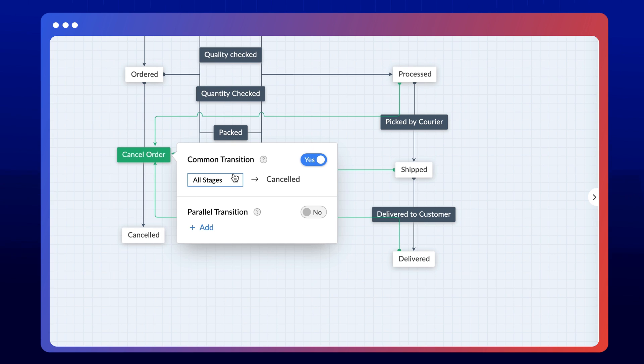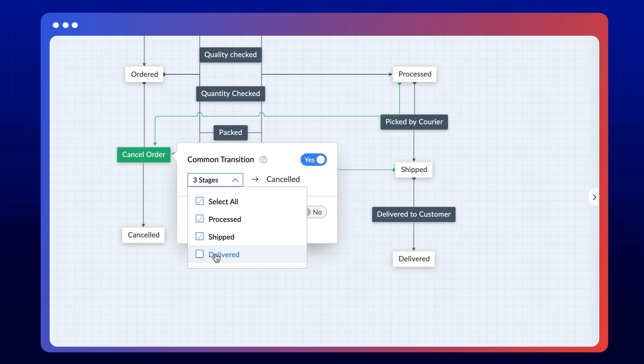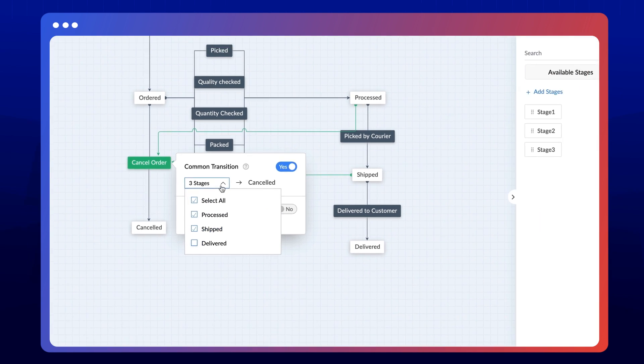When a transition is made common, every stage of the blueprint will pass through it by default. You can restrict these stages by choosing only the required ones from the dropdown. In this case, let's disable the delivered stage and hit save blueprint.